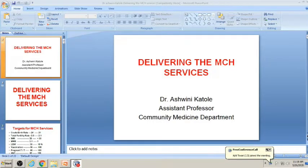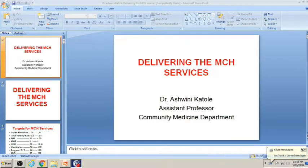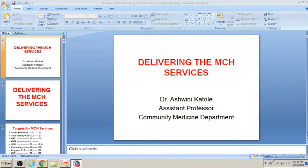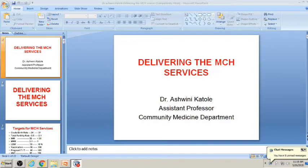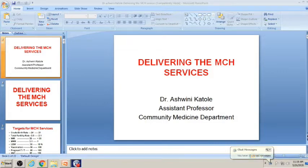It is not possible to discuss everything about communicable diseases, so if time permits after all these classes, we will try to cover communicable and non-communicable diseases as well.